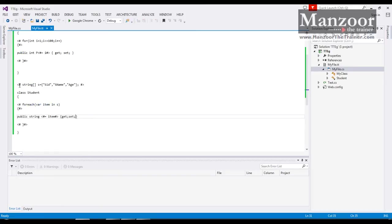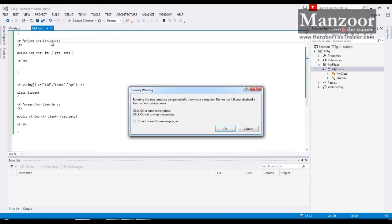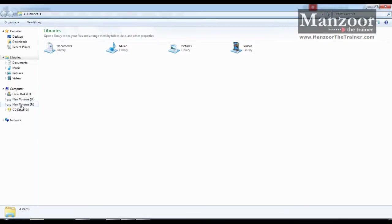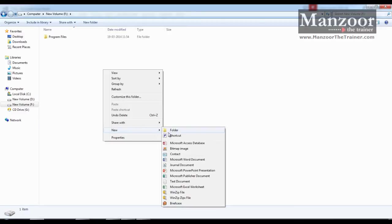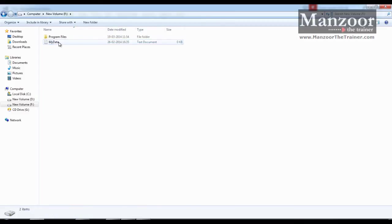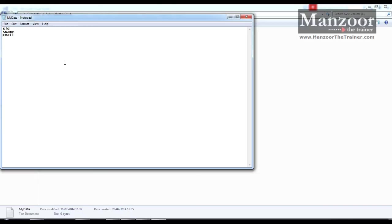Now what if instead of giving these values in this array if I read this from a file. Let me reduce this to 10 and save this. Say for example I have a file in d colon or in f colon. I have a text file. I will say new text document. I will name it as my data. So in this say I have the properties student id, student name, email and average. Now save this.